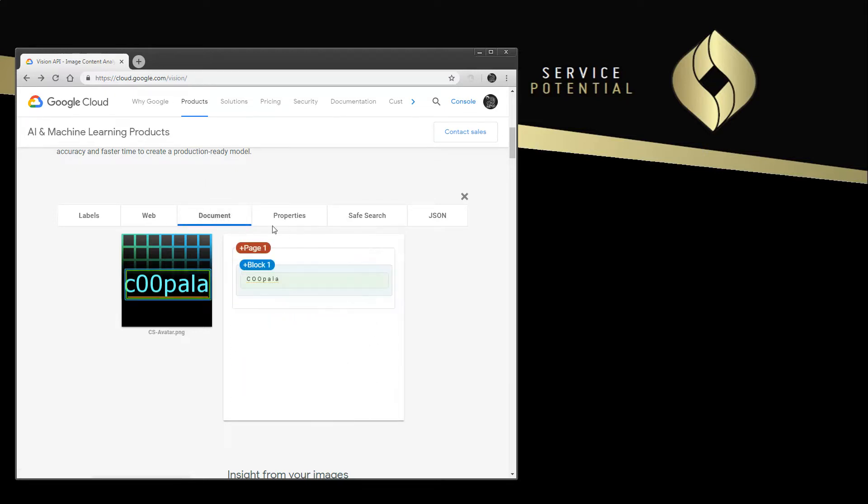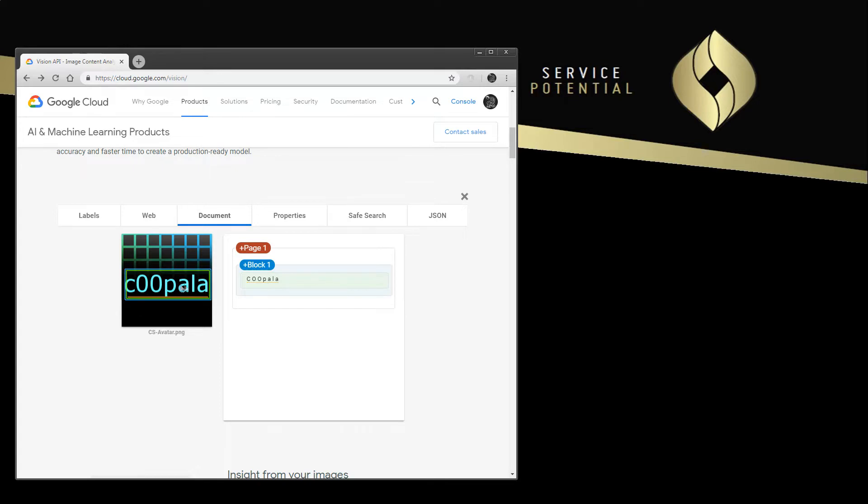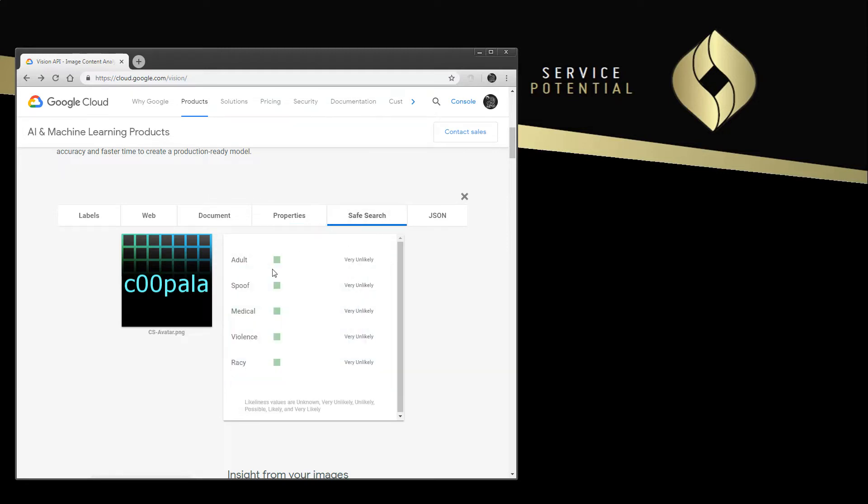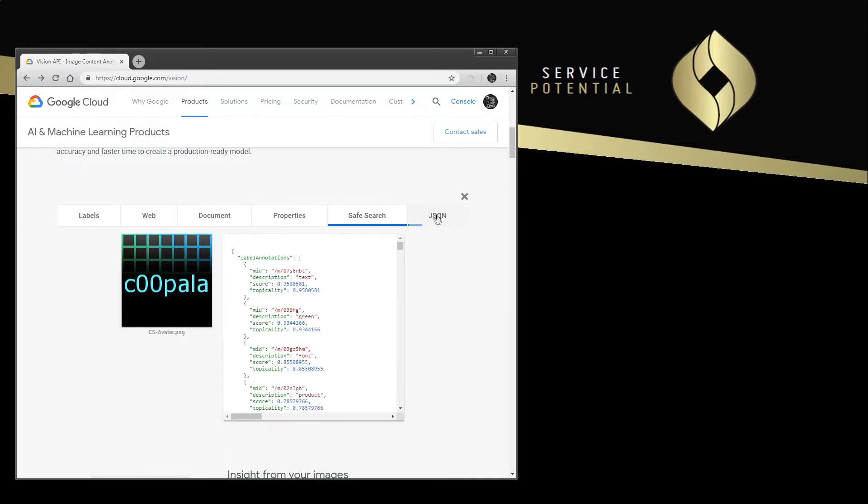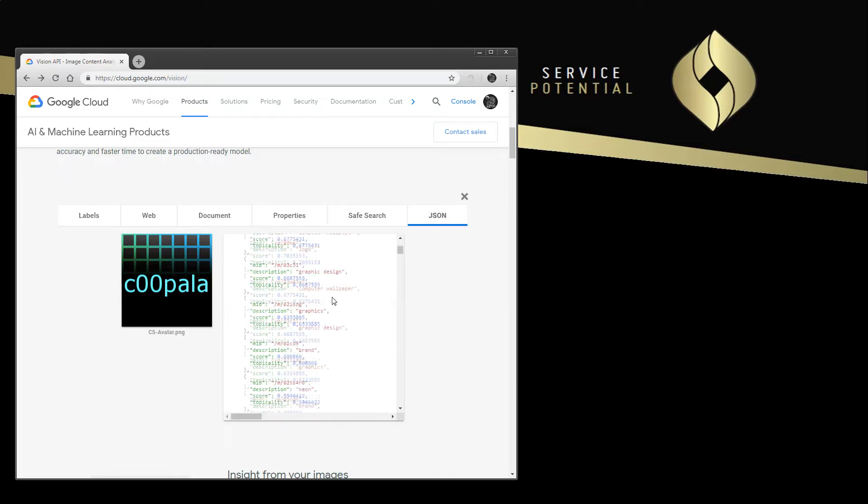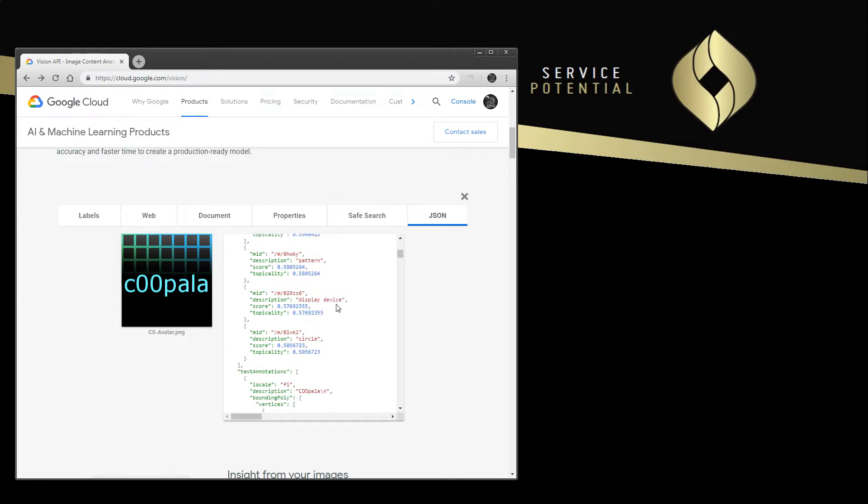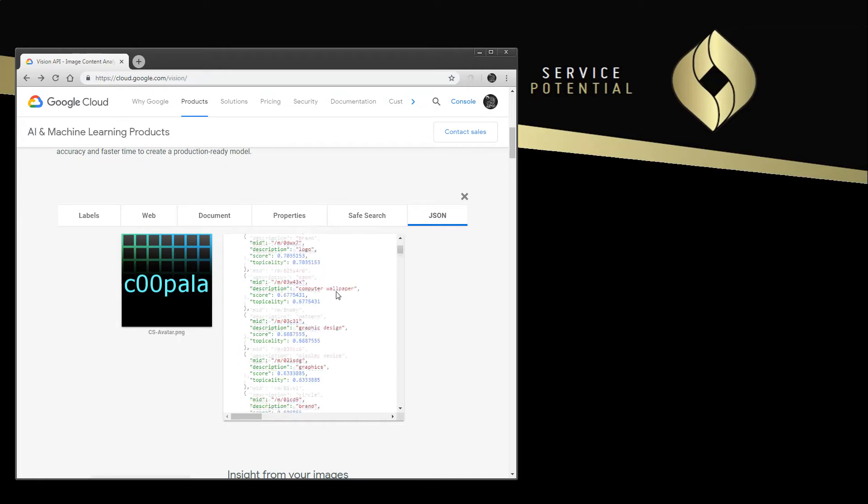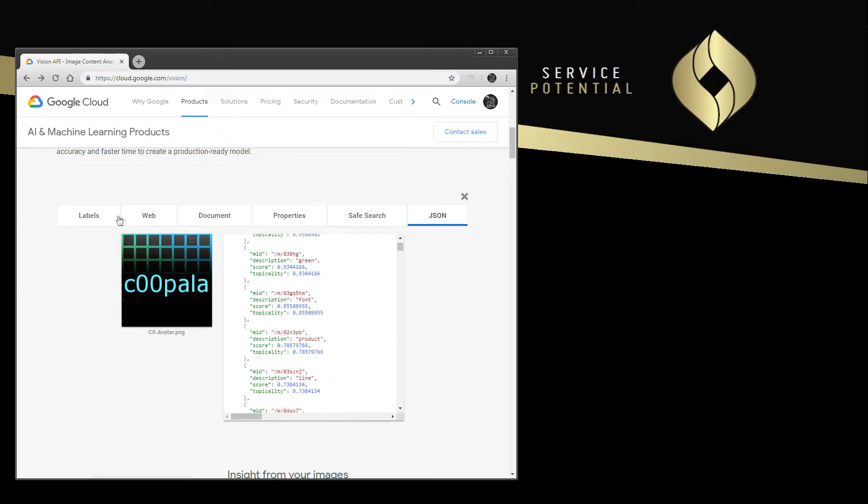We can get information about the document itself in terms of how it's structured. We can see there's not a lot going on there, all it's picked up is that one word. We can get other properties about it, so we can see what colors make up that image, whether it's appropriate for safe search on Google or not, and finally the information as it is returned to you in JSON format. So this is what we're going to be working with.